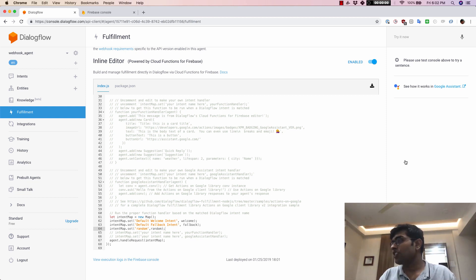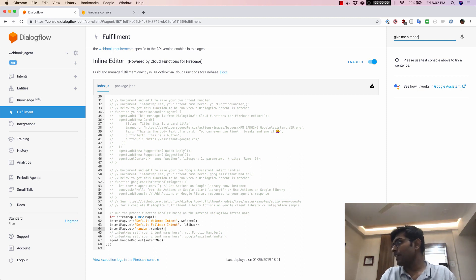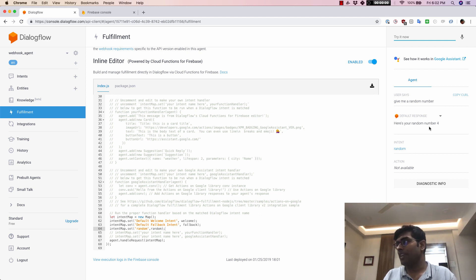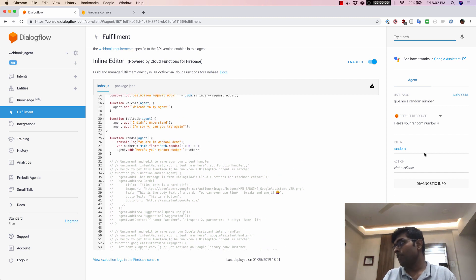Now that the function has been deployed, I'm going to say give me a random number. There we go — the moment I said give me a random number, it says here's your random number and returns the random number from the server.